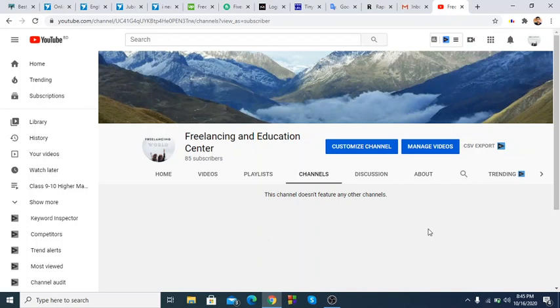If you like, share, or subscribe, we'll see more about how we can set it up. We are in our video and we'll see more. Assalamualaikum.